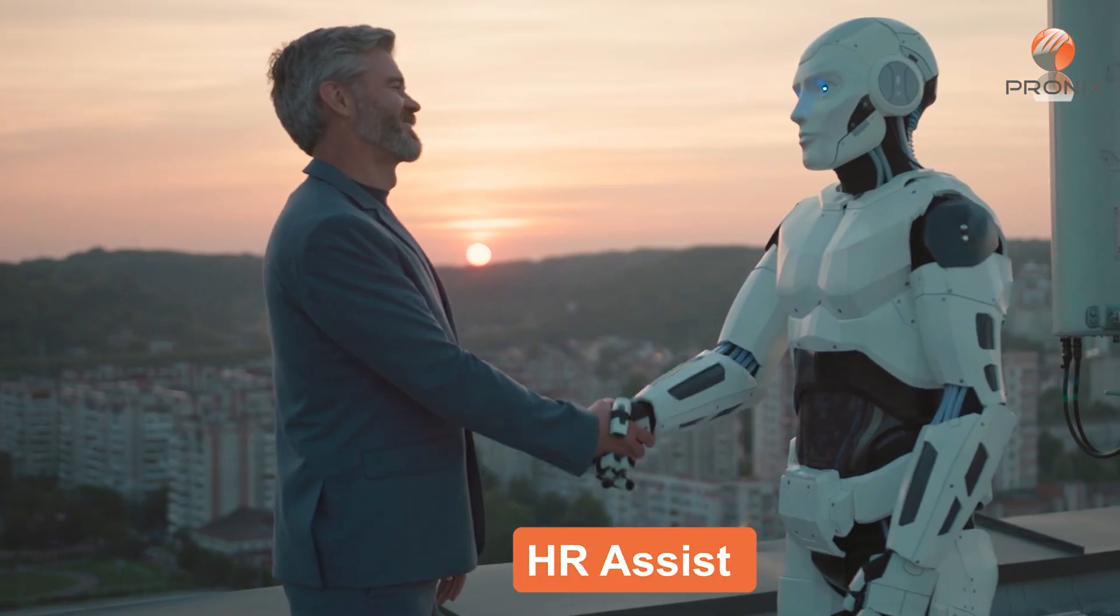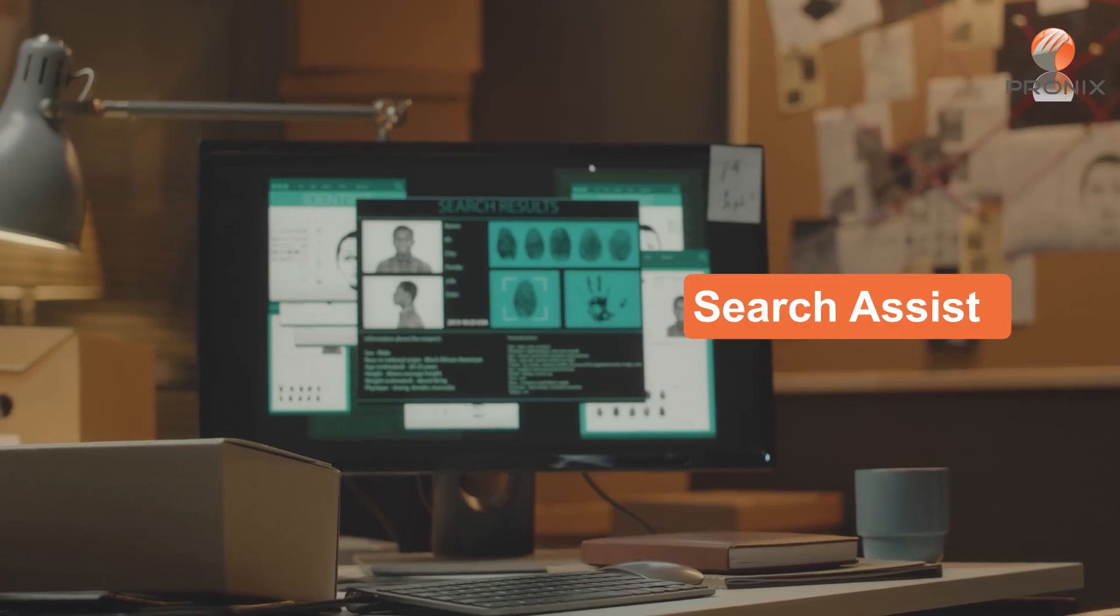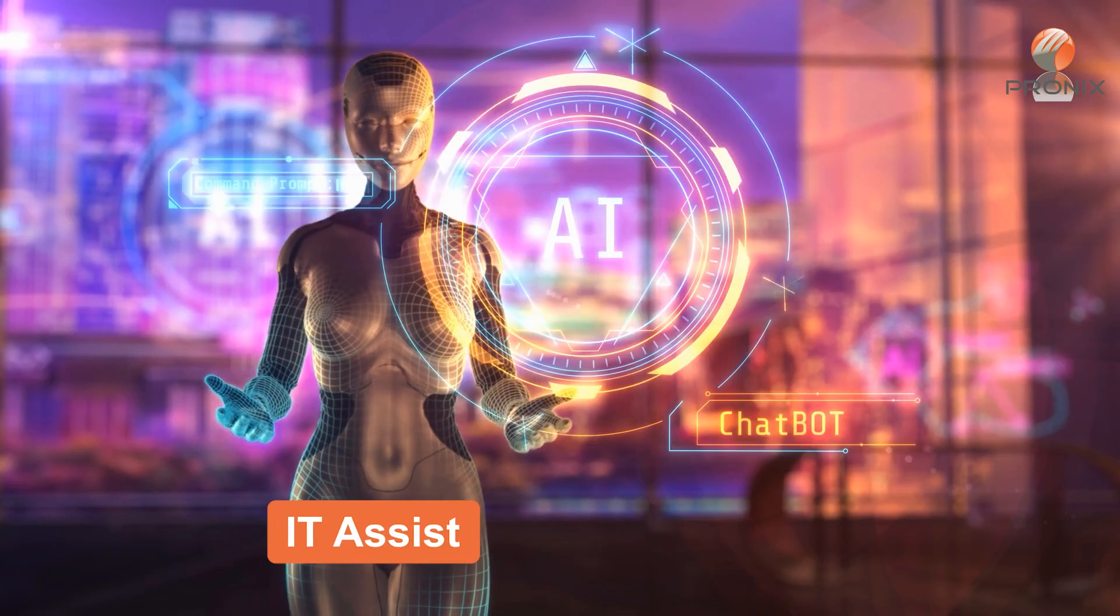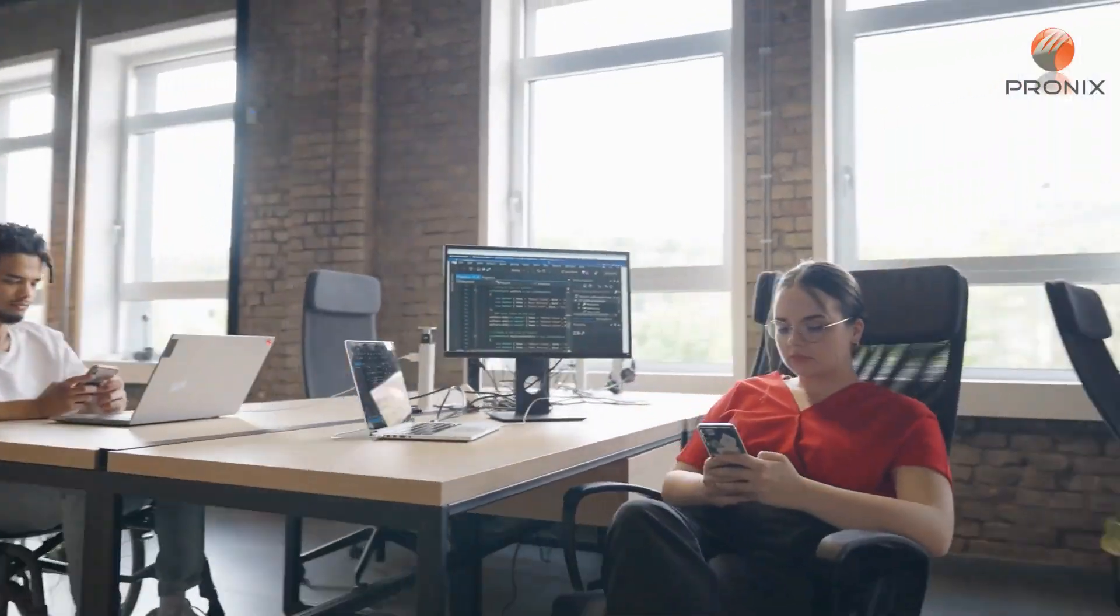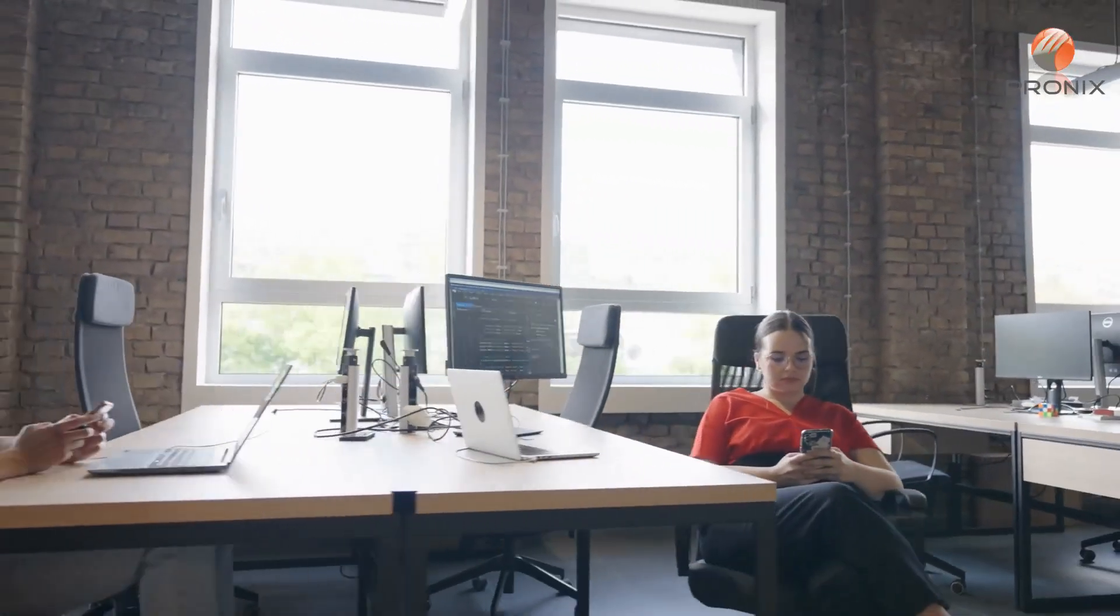HR Assist, Search Assist, IT Assist and Agent Assist enhance employee productivity and satisfaction.